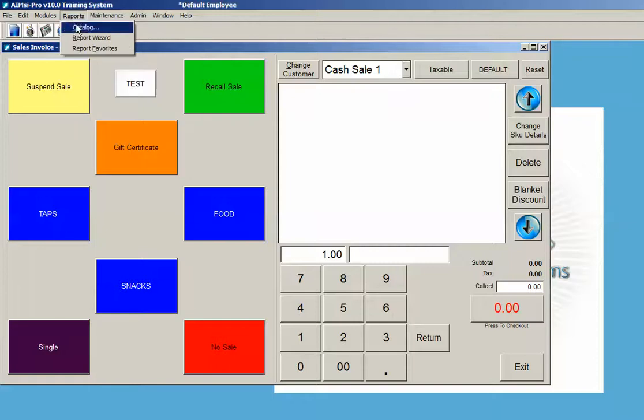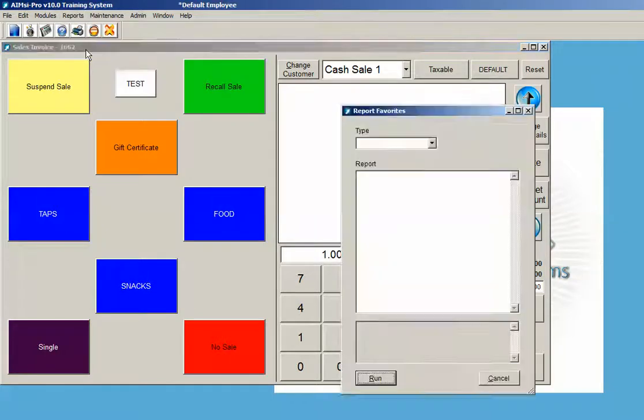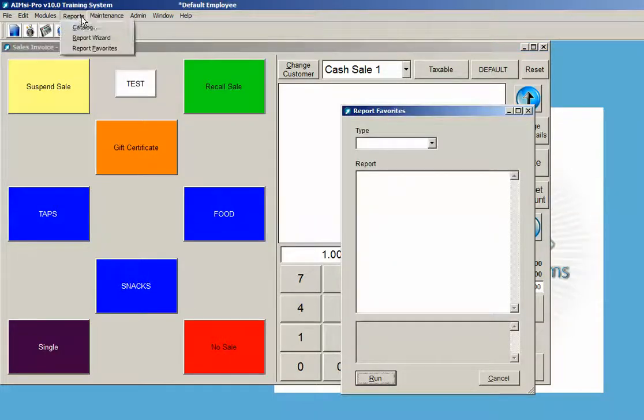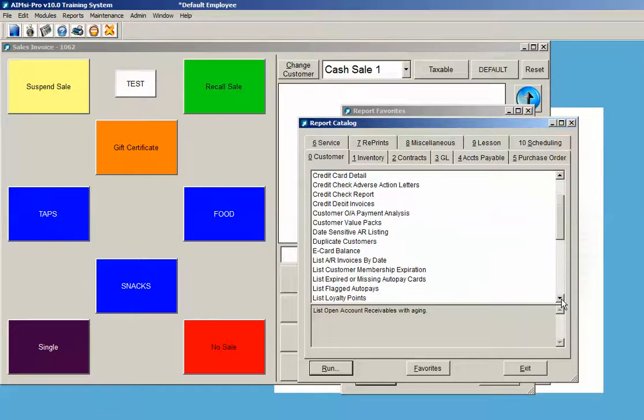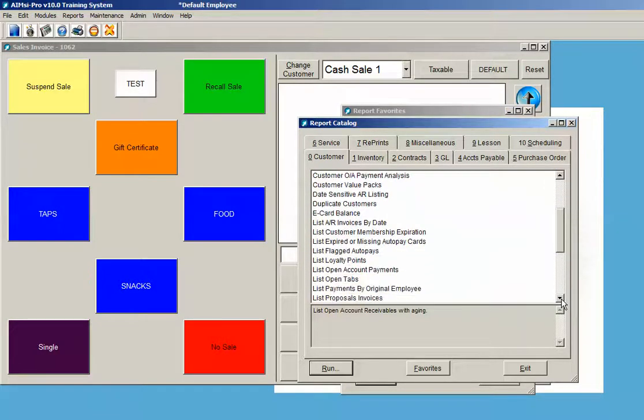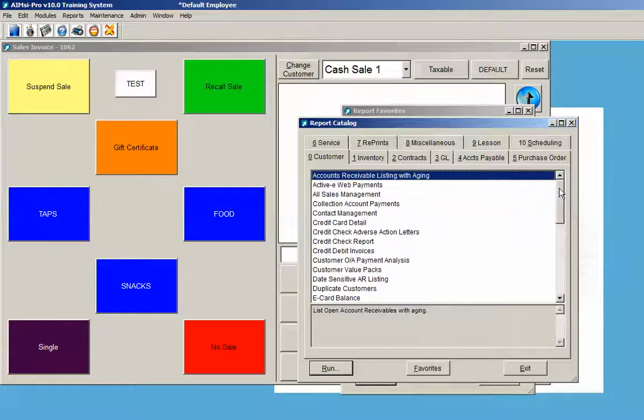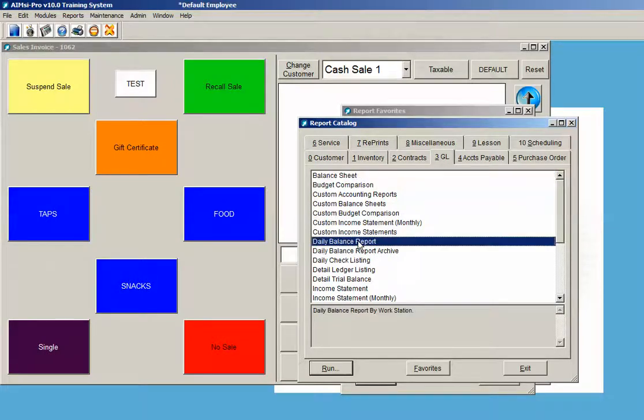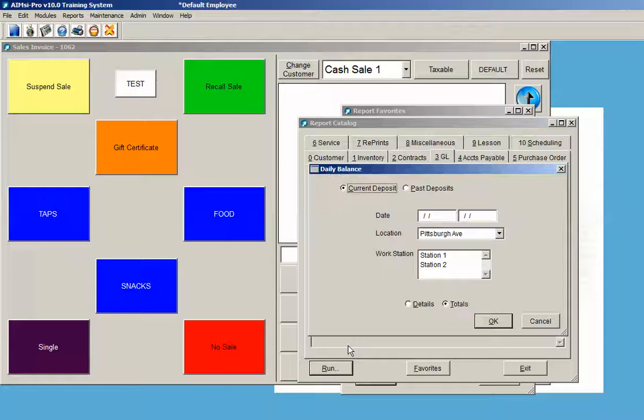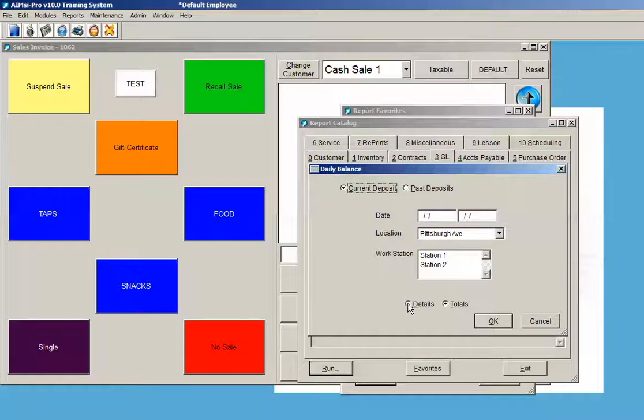We have report favorites and we have the catalog of all reports. In this case here, you can go through a number of reports, almost unlimited, shown by general ledger, accounts payable shown by module. When I looked at the daily balance report, for example, and chose to run that, I would have to pick—let's say that I wanted a detail report that's going to show me all my transactions for today.